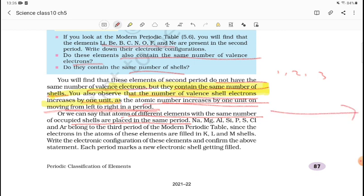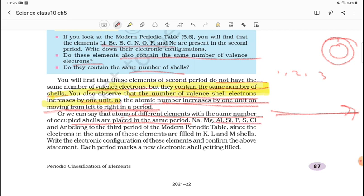Atoms of different elements with the same number of occupied shells are placed in the same period. This means that in the same period, the same number of shells — K, L, M — are filled.